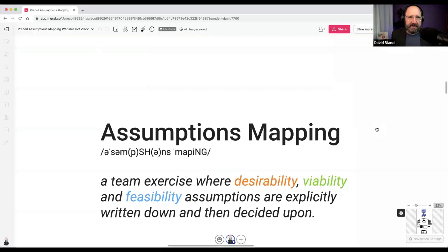Assumptions mapping is a team-based exercise that I helped create. Basically it helps you really go into desirability, viability, and feasibility assumptions, and be able to write those down, get them out of your head, and then map them so you know where to experiment.